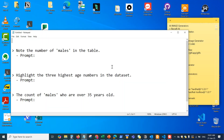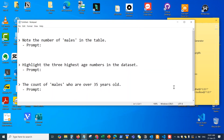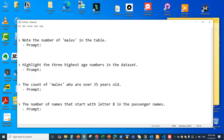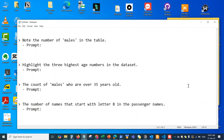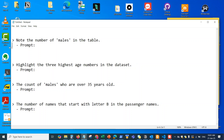Hey guys, welcome back. In this video I'm going to be talking about how to use Copilot for analysis in Excel. Typically whenever you're using Excel for data analysis, you have to use a lot of different formulas and calculations which you have to research and maybe Google. In this video we want to see how Copilot can help us reduce the time to conduct our analysis in Excel.